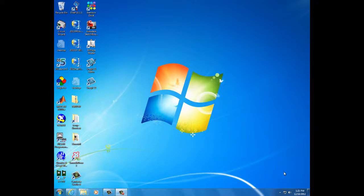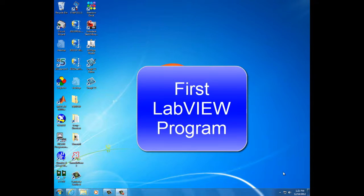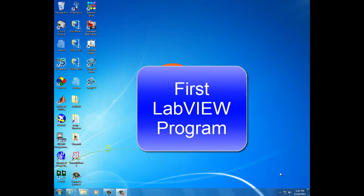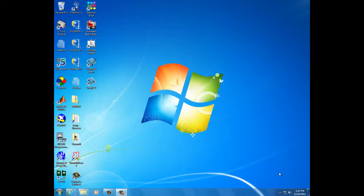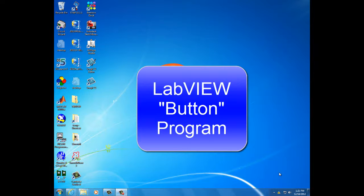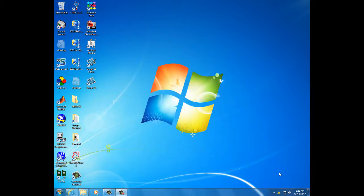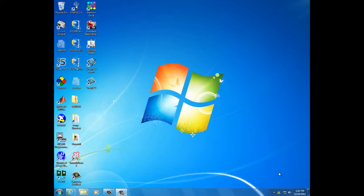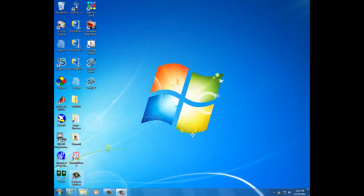I'm going to create a LabVIEW program called LabVIEW button, similar to the Arduino button program and also similar in purpose. We'll use this LabVIEW program to drive our 120 volt AC light bulb.